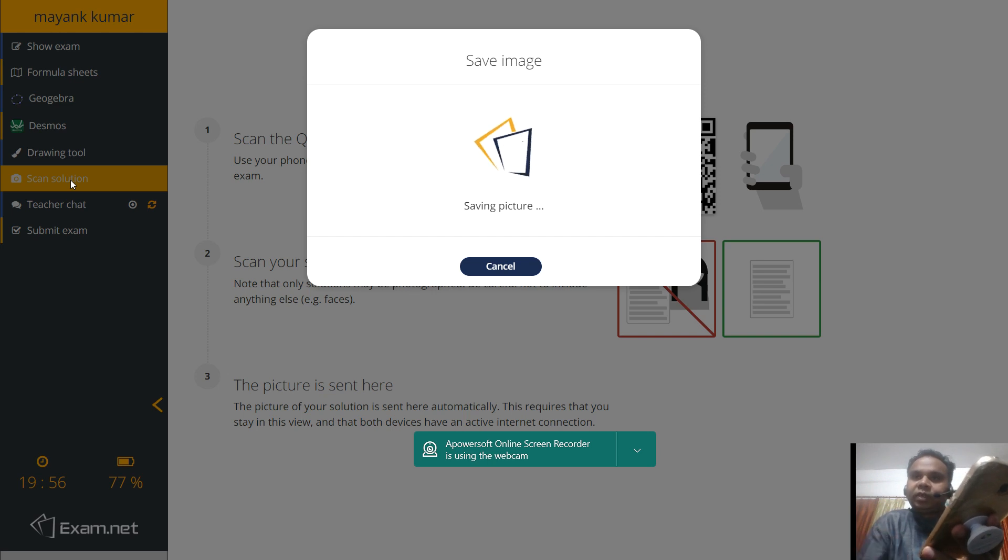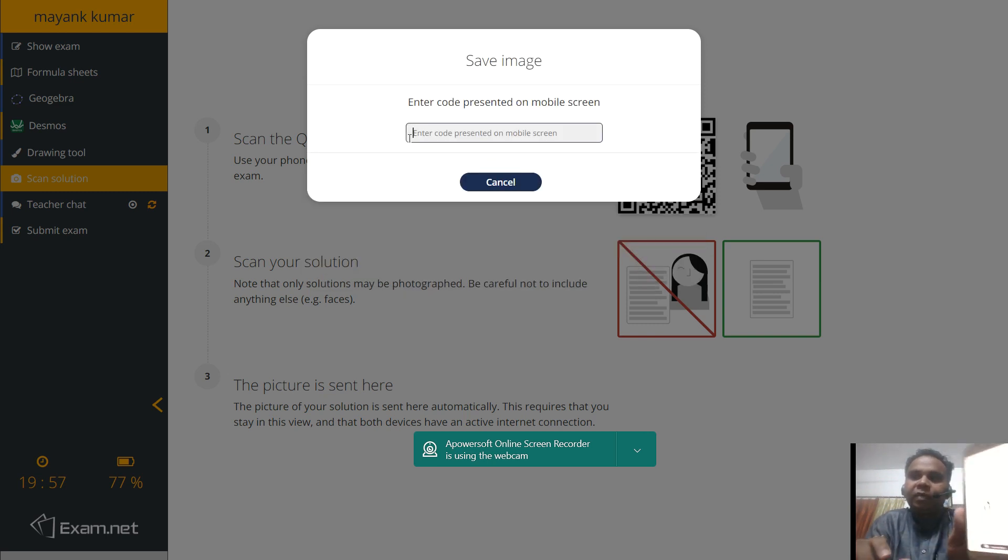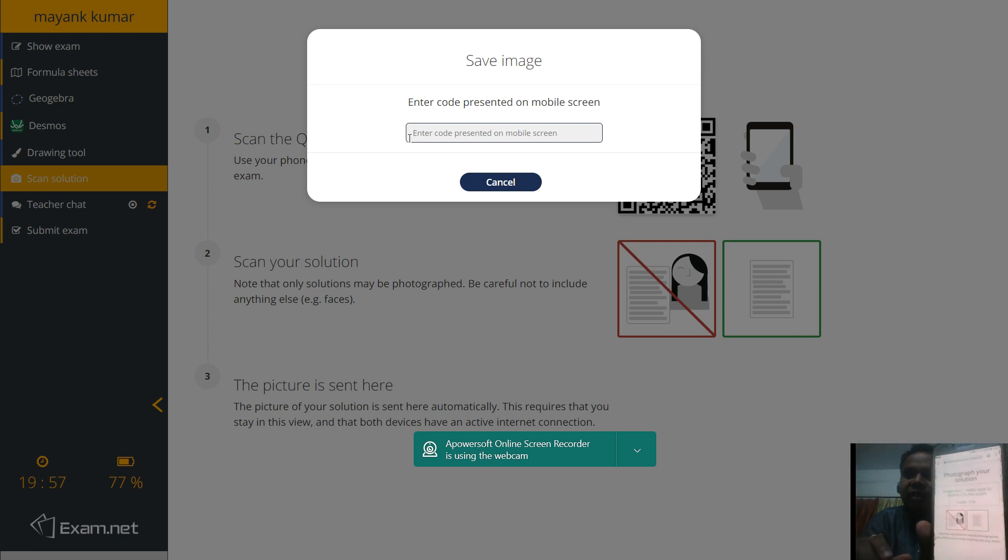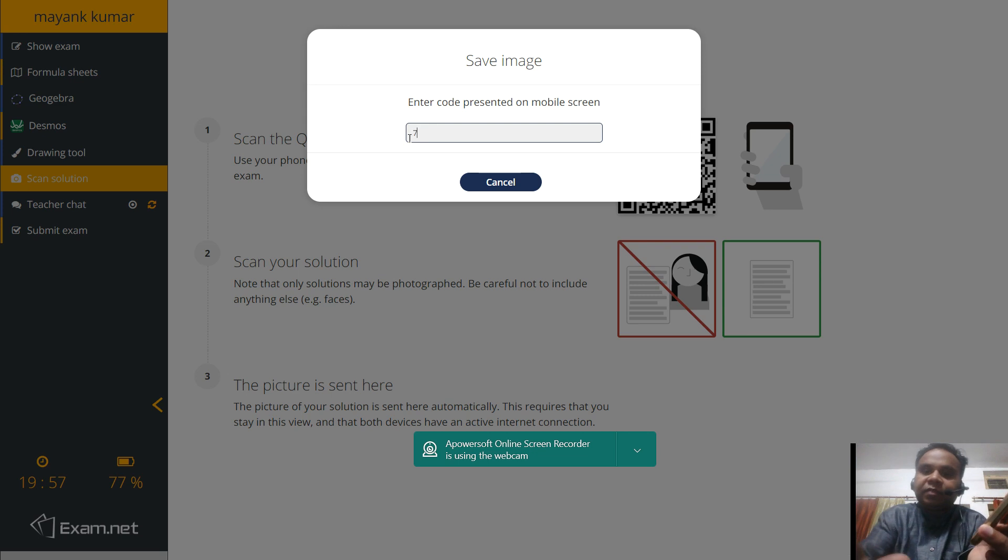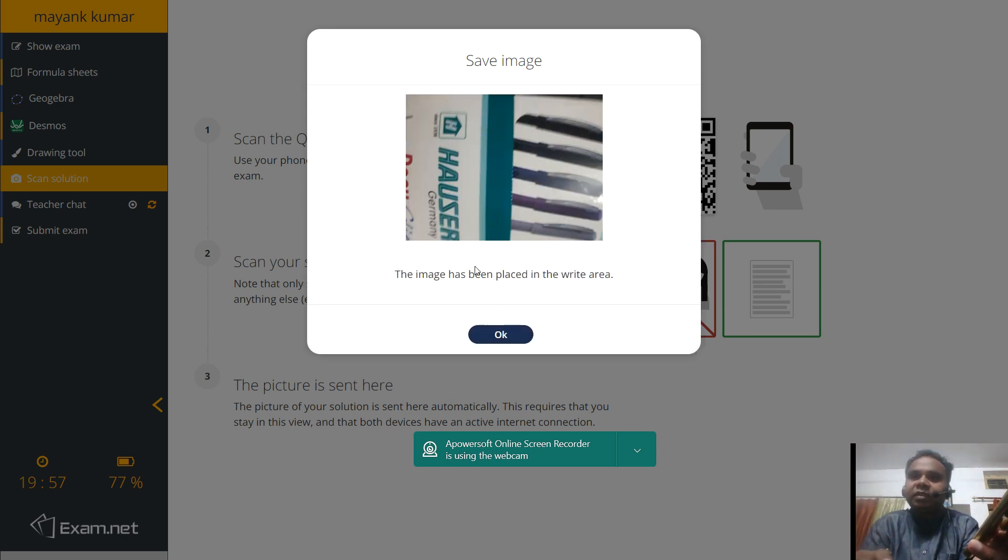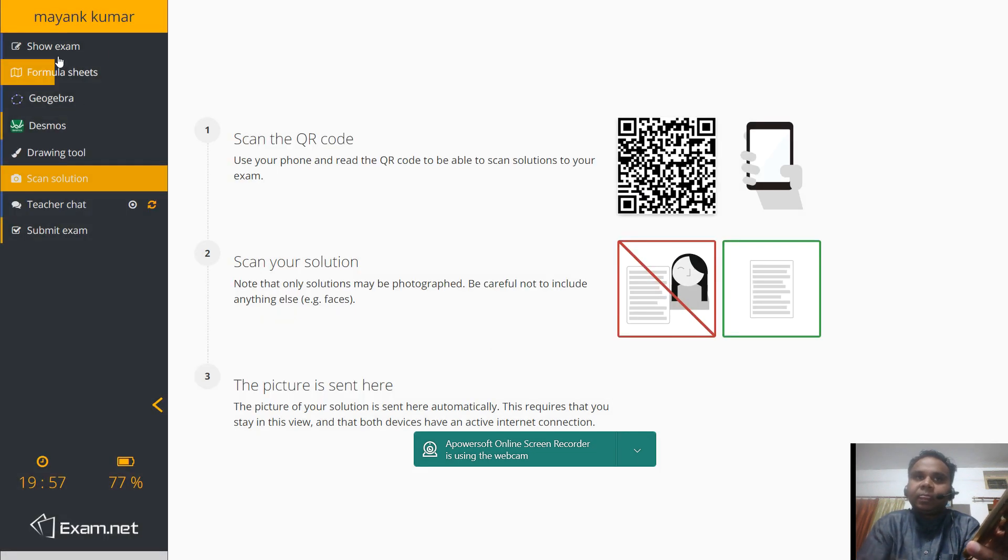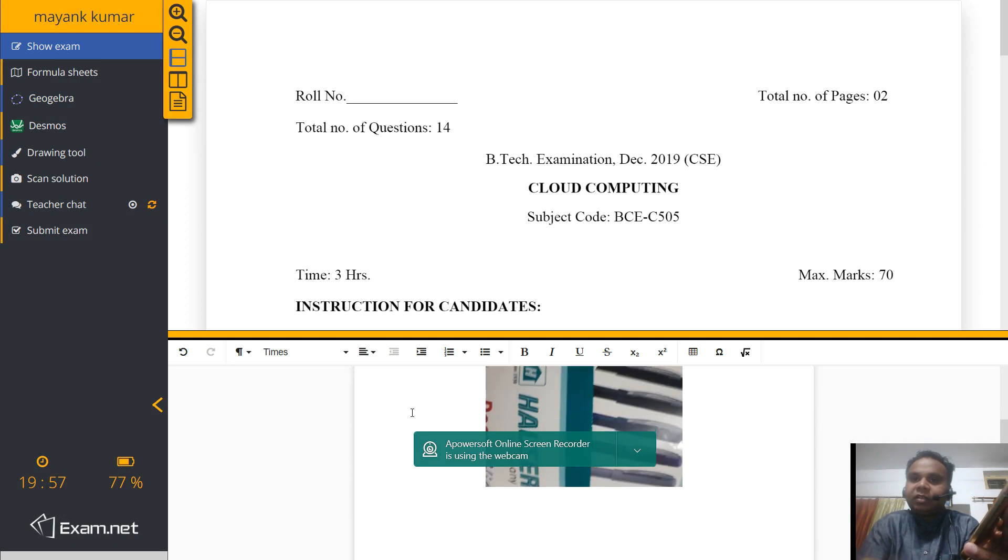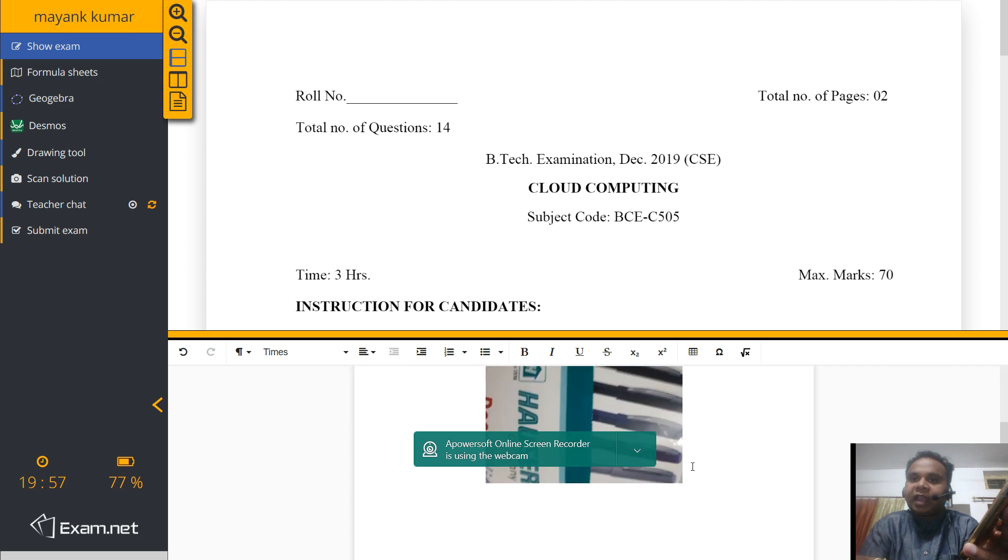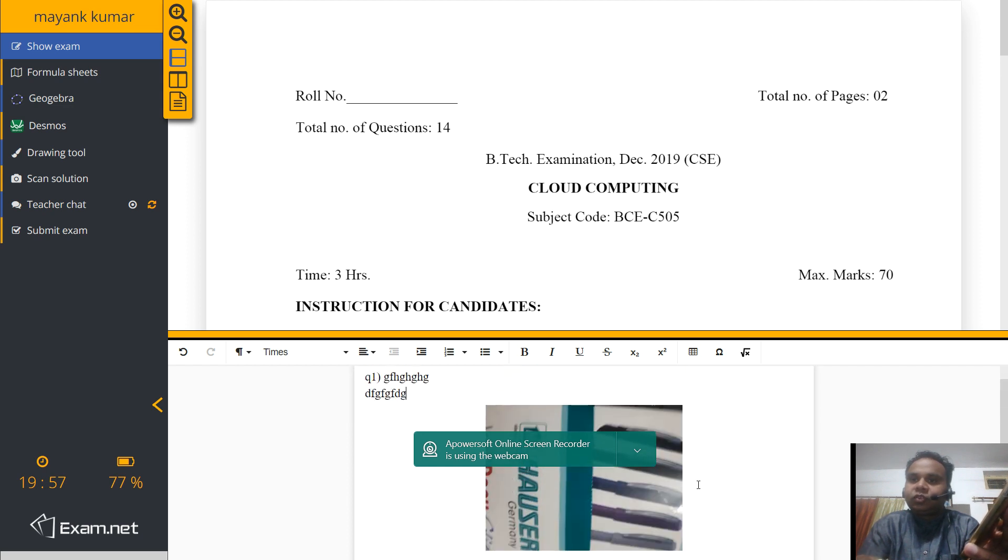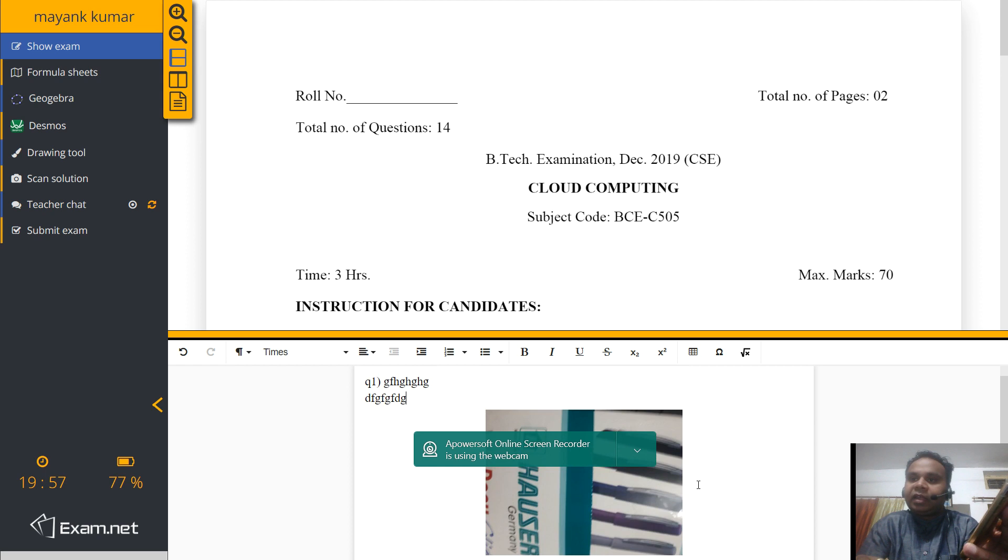As soon as the picture is saved, it will ask for an OTP. See, this OTP will appear onto your screen, the same screen from where you have scanned. You can see the OTP is 774. As soon as I write the OTP, it says that the image has been placed into your writing area. Now I go back to my writing area. Show exam. You can see, this was the answer which I had written. This is the answer which I have scanned. So the answer which I have scanned has also come into my writing area.